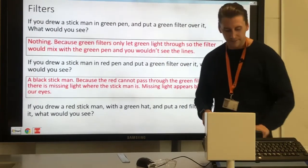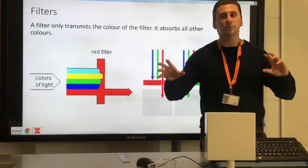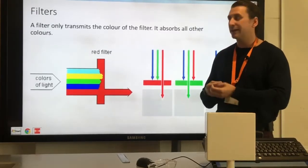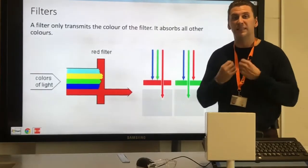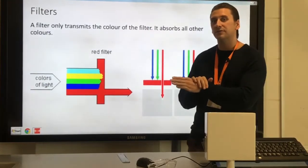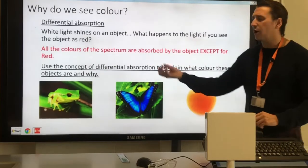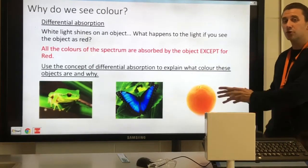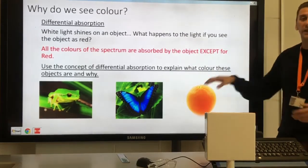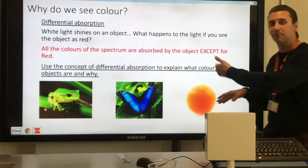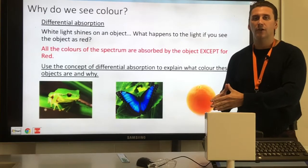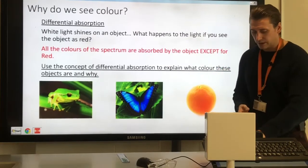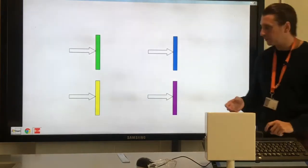To summarize: a filter only allows the color of the filter to be transmitted and absorbs all other colors — if no light gets through it looks black, if all colors are together it's white. For general objects, differential absorption means an orange object reflects only orange and absorbs all other colors. The type of reflection on most objects is diffuse reflection, because you can see them from multiple directions, whereas mirrors undergo specular reflection, which you can only see from one specific direction.